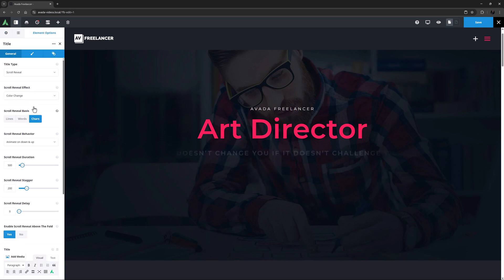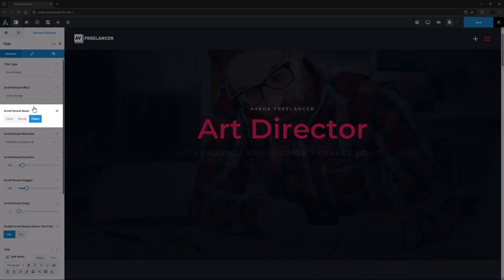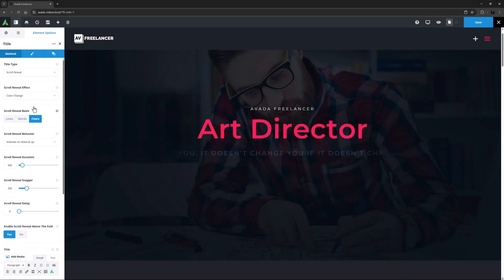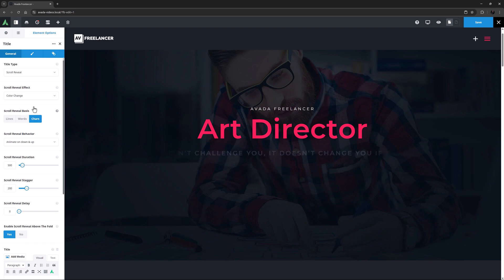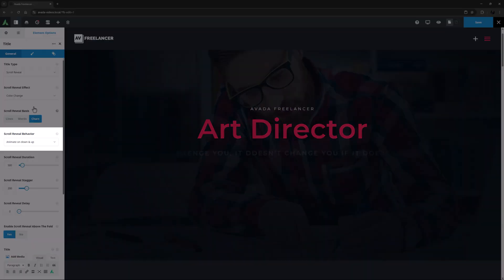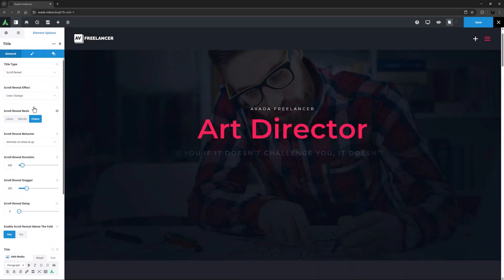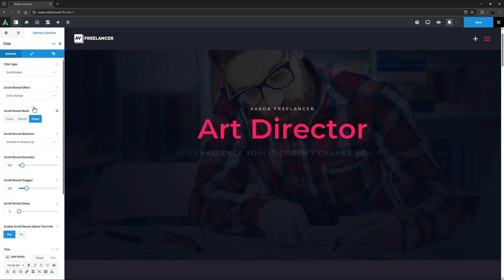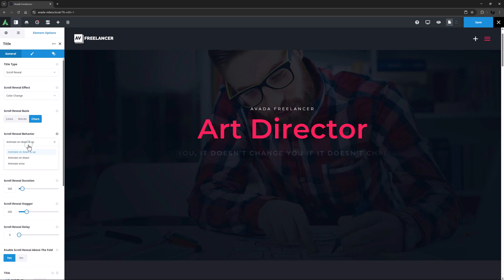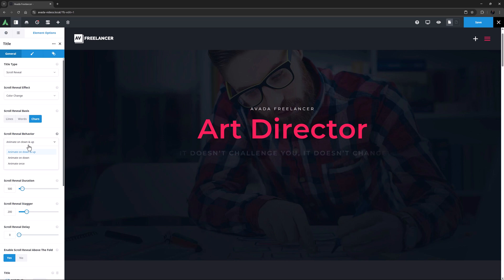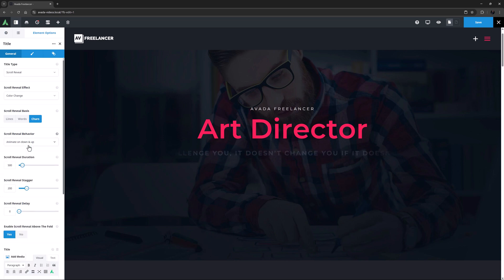Depending on your chosen Scroll Reveal effect, you might have the next option, Scroll Reveal Basis. This controls the basis for the Reveal effect, be it in lines, words, or characters. Under this is the Scroll Reveal behavior. This option stays active for all effects. What this does is to control when the effect takes place. The choices are Animate on Down and Up, Animate on Down, and Animate Once.